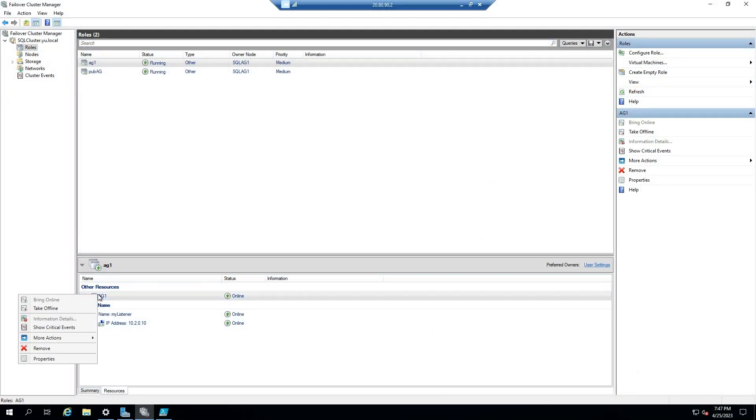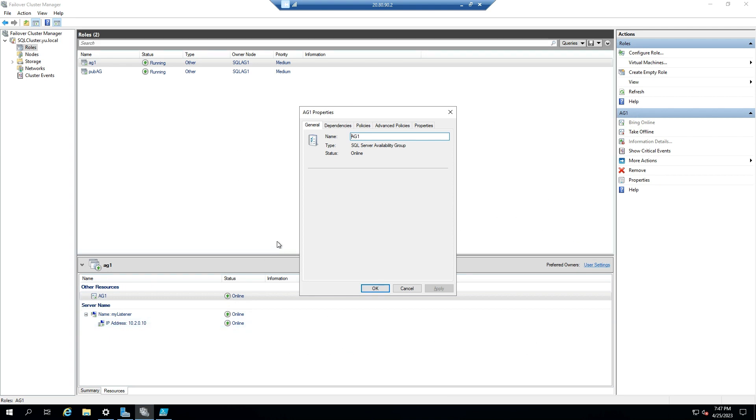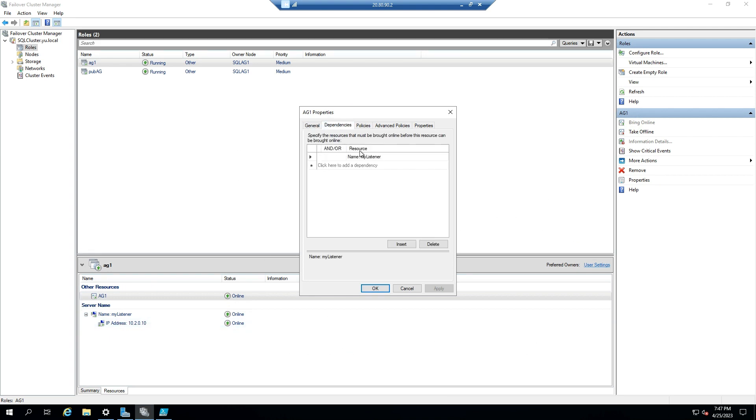Another common error is not adding the listener resource as the dependency of the AG resource in the cluster failover manager.